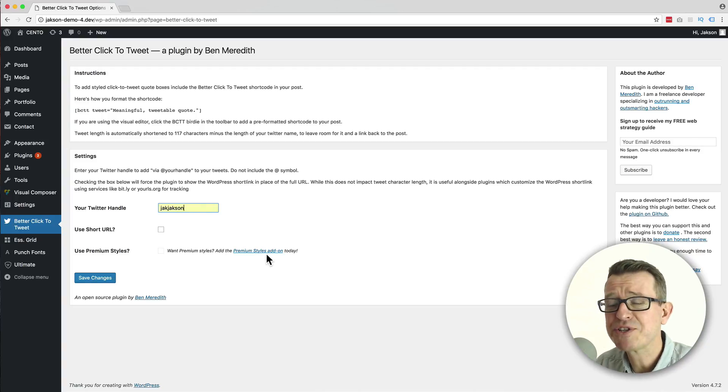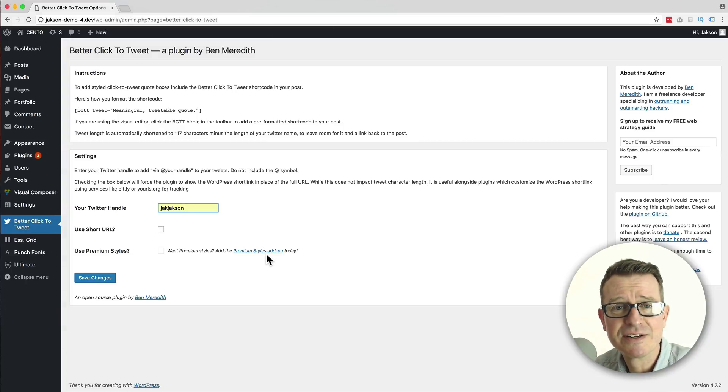I really love this plugin. Super simple, sets up super fast — it really is a very simple way of adding a click-to-tweet to your blog post. Let me know if there's anything else you prefer. Leave your comments below, and if you like what you've seen here, please do consider subscribing to the Jackson channel. Until next time, I'll see you later.